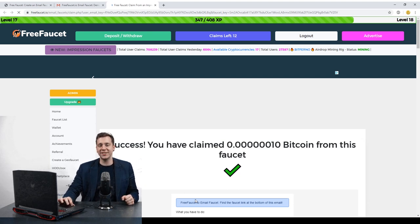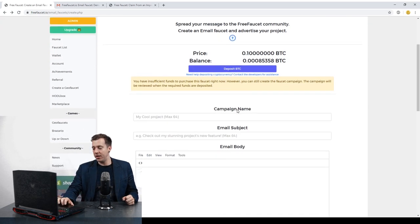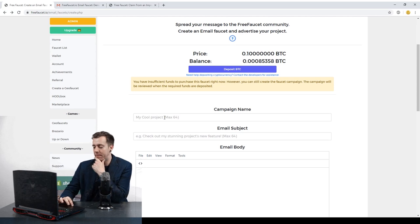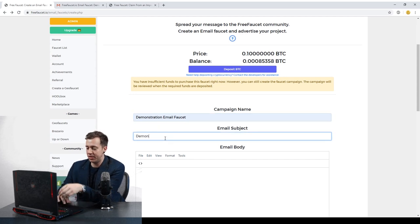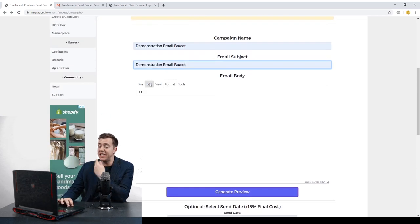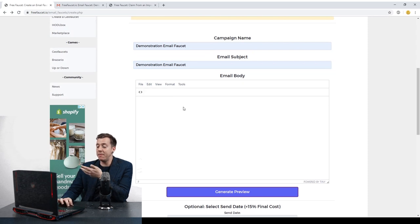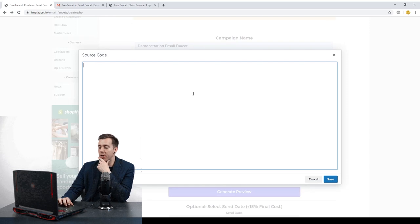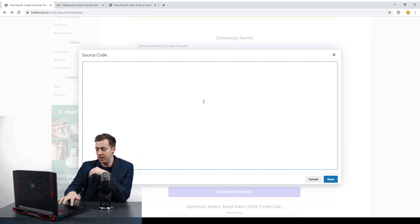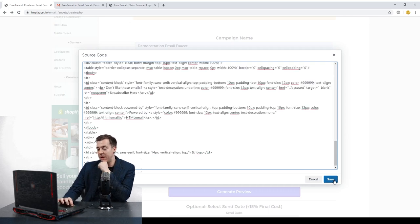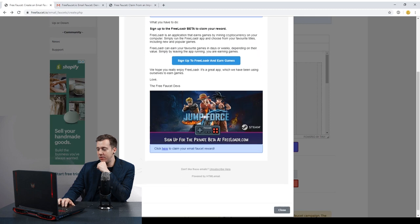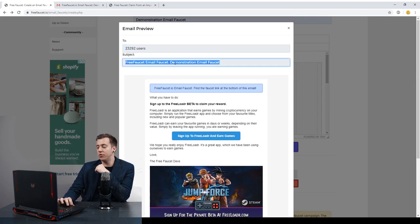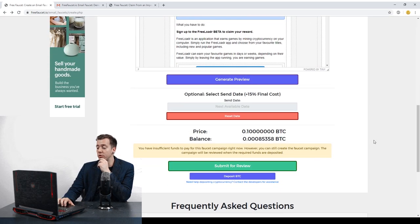Let me show you the creation process right now. We have this creation form where you enter a campaign name — let's call this 'Demonstration Email Faucet' — and the subject can be 'Demonstration Email Faucet' as well. You can either use the email builder to create the email, or if you have HTML code, you can open up the HTML code section and directly paste your code in to build the email that way. I'm going to paste this HTML content in, click save, and then generate a preview. You'll see the email comes up, it shows how many users are going to get it, and it has your email subject in there as well.